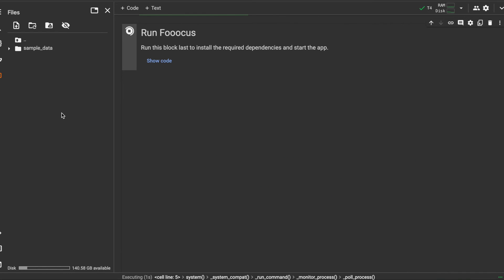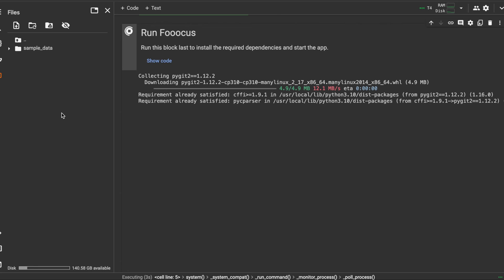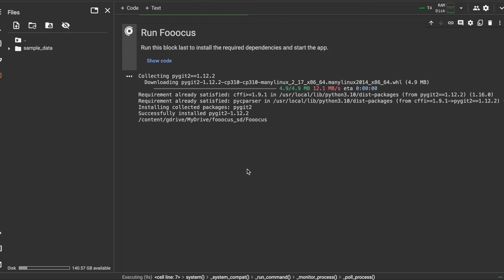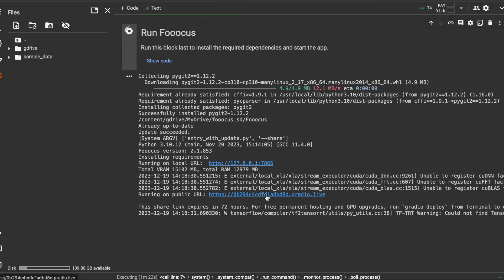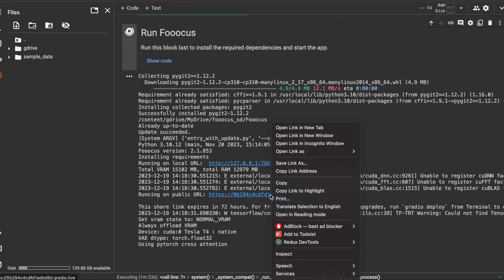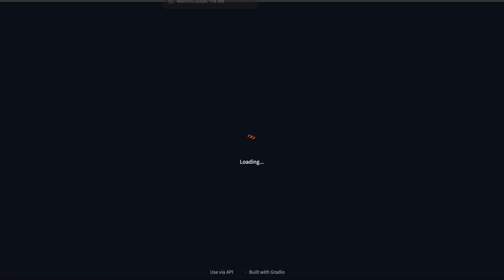the Google Drive folder that we previously installed from. This time around, most of the requirements should already be satisfied because it's previously been installed there. Again we can open that public URL and access the application.